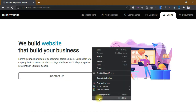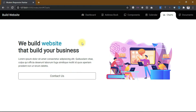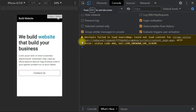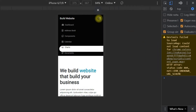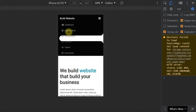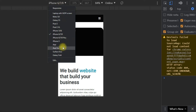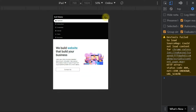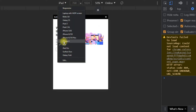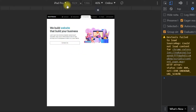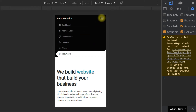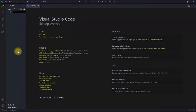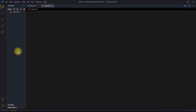It is completely responsive on all devices. We will use HTML, CSS, Bootstrap, and a little bit of jQuery to make this beautiful project. If you want to follow this tutorial, you need to download the starter files — the link is in the description.